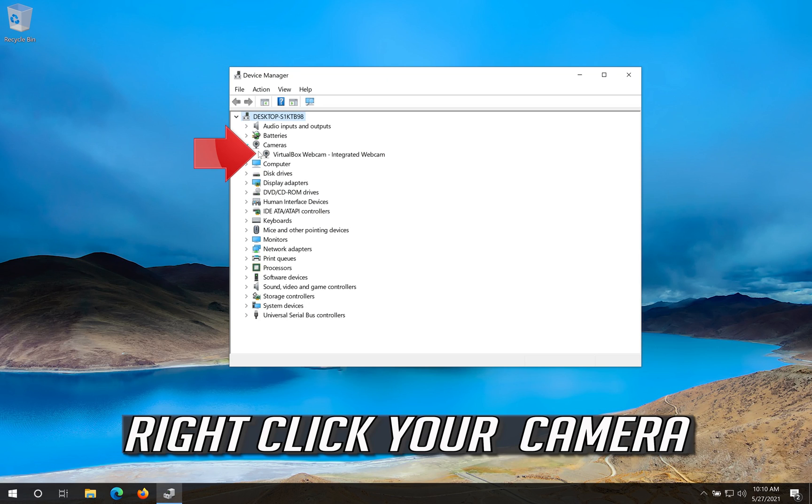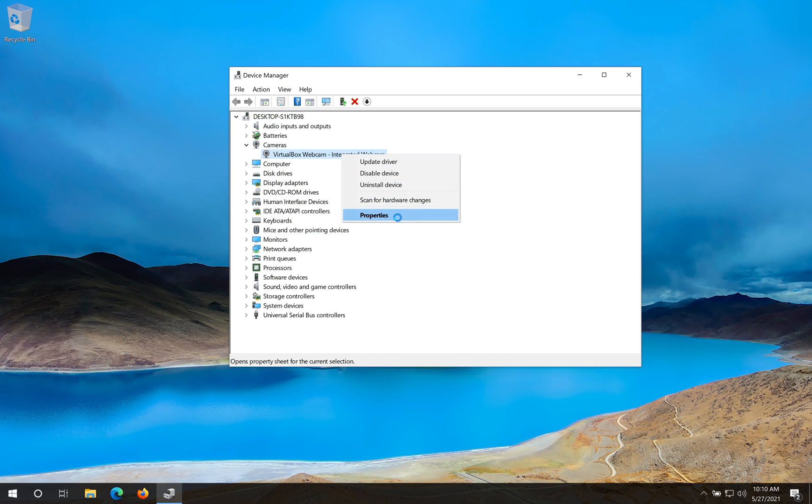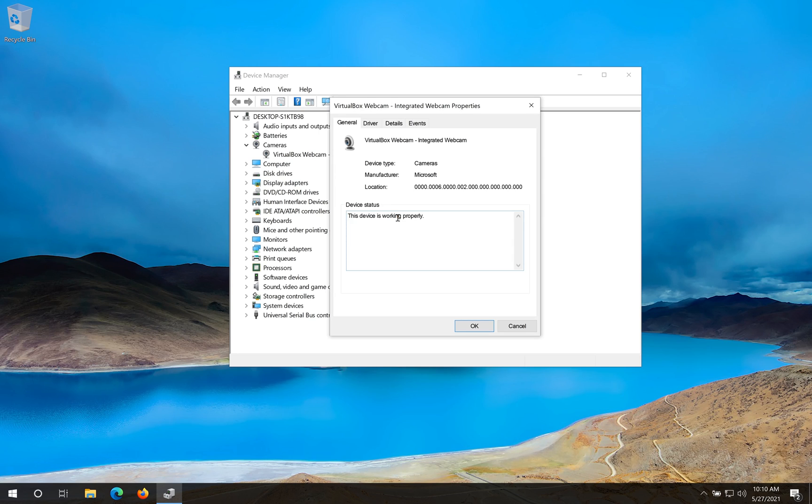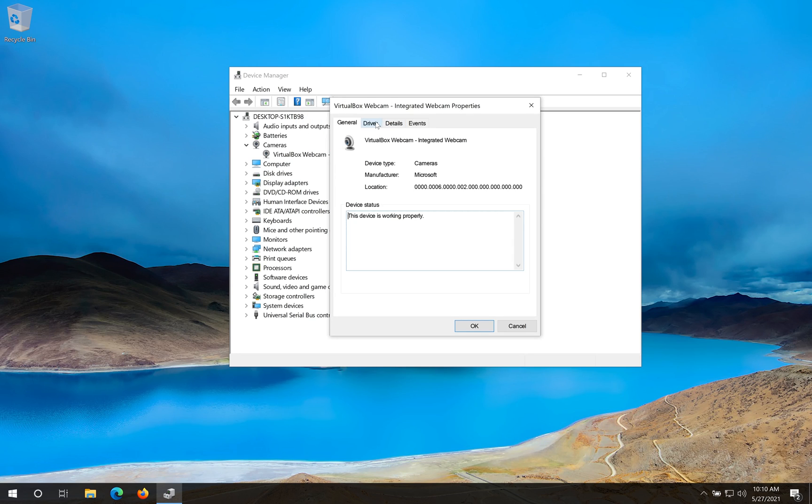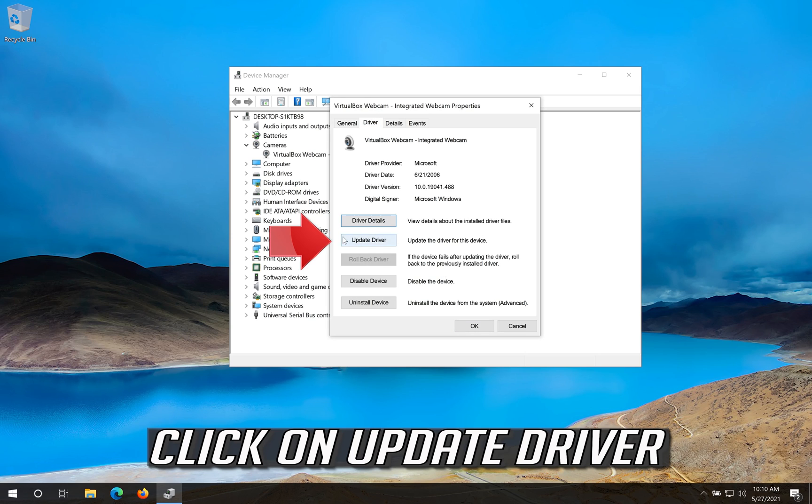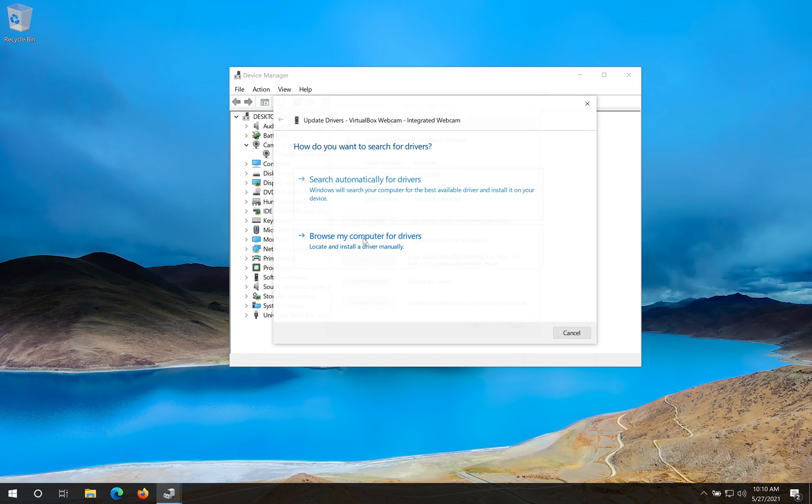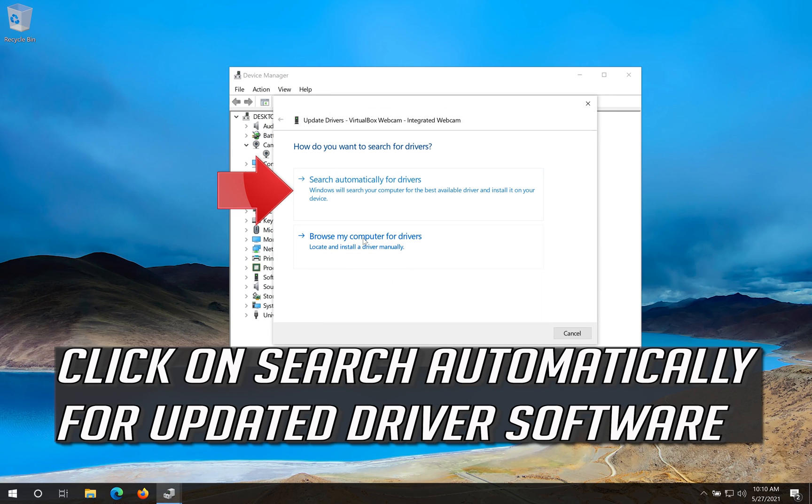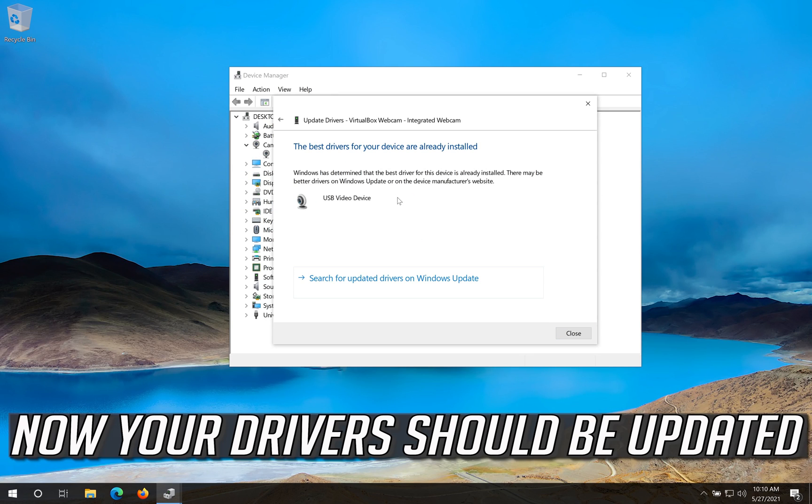Right click your camera. Click on properties. Open the driver tab. Click on update driver. Click on search automatically for updated driver software. Now your drivers should be updated.